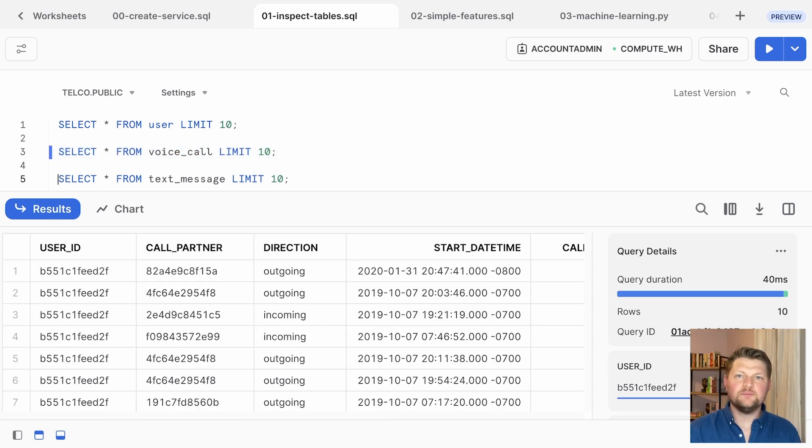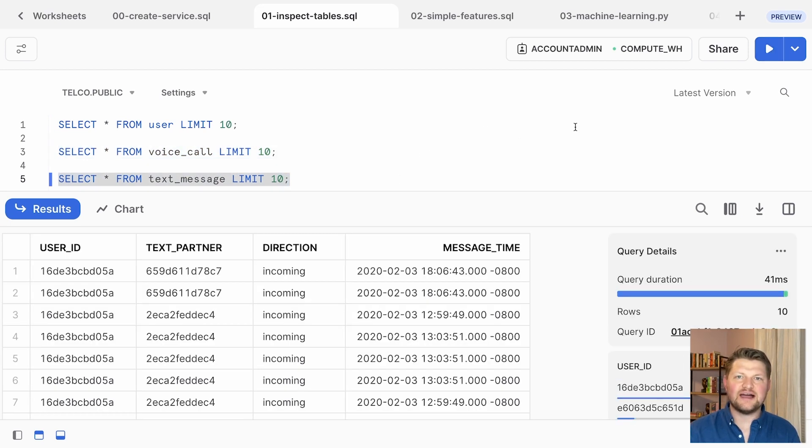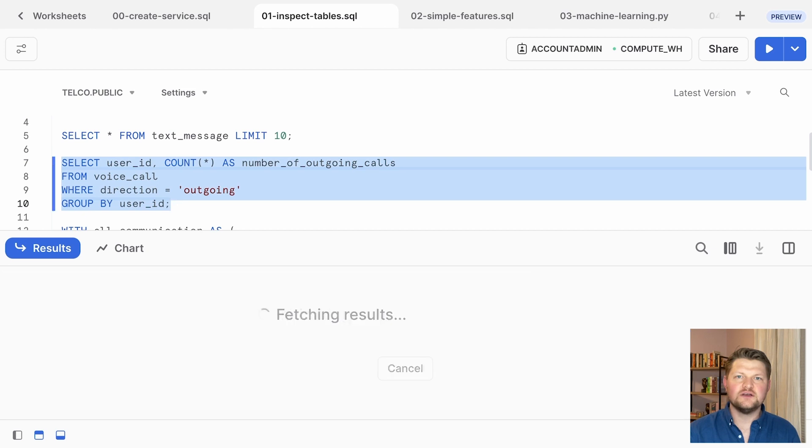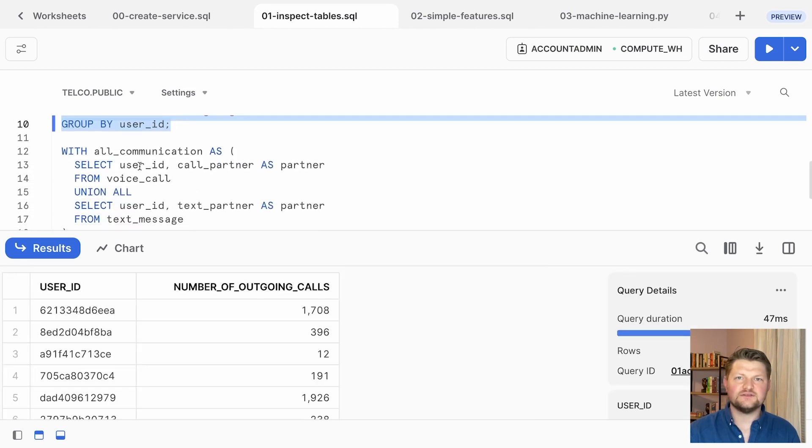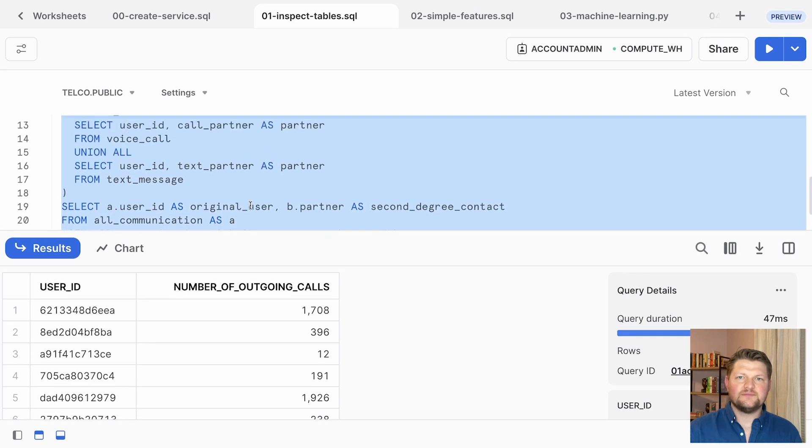For example, you can ask for a user's number of outgoing calls, the number of people who are a contact of a contact of a given user, in other words, a second degree contact, and so on.